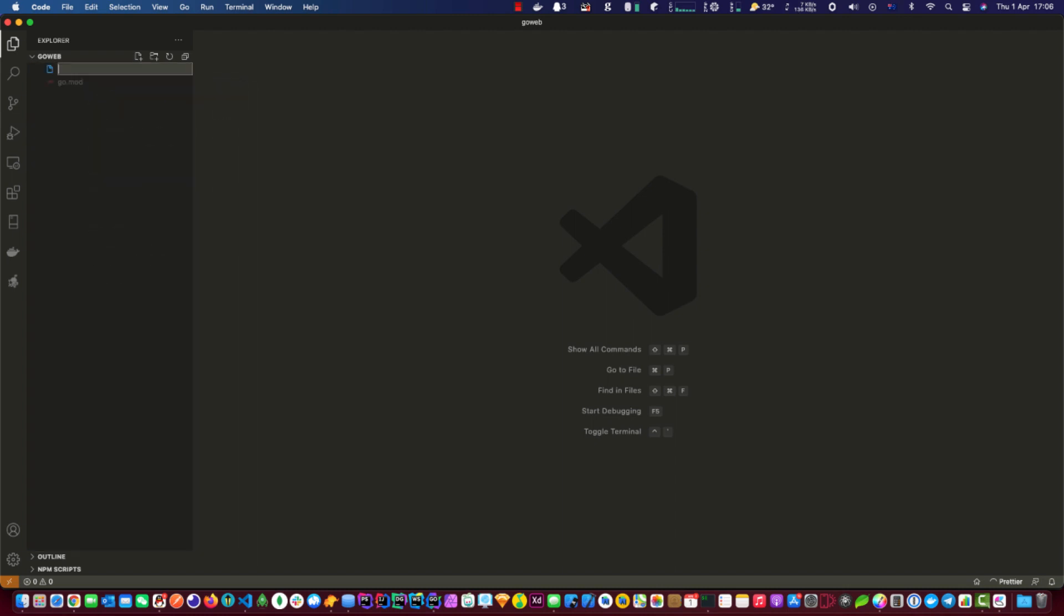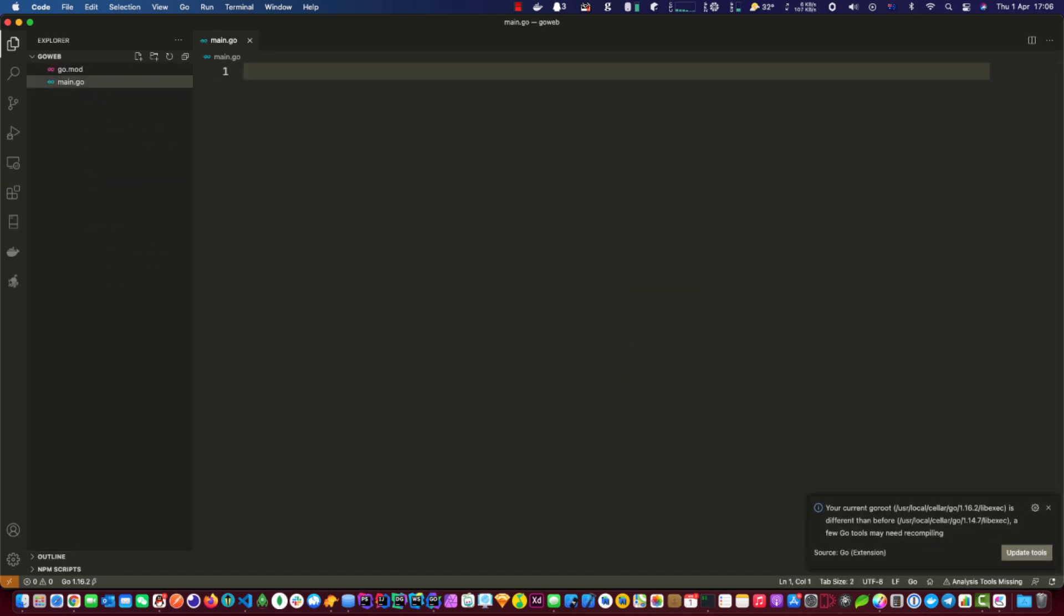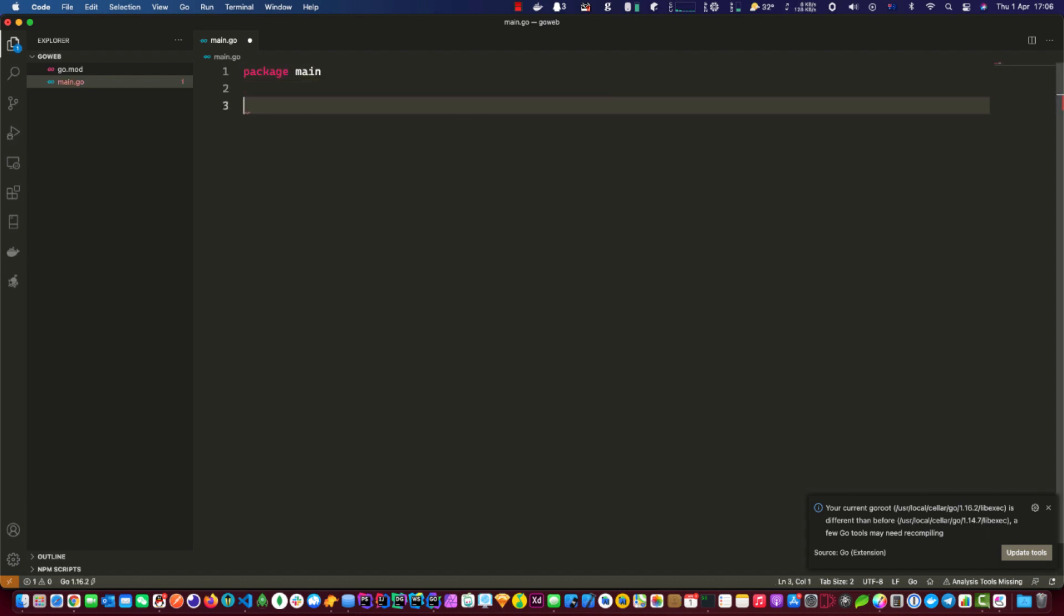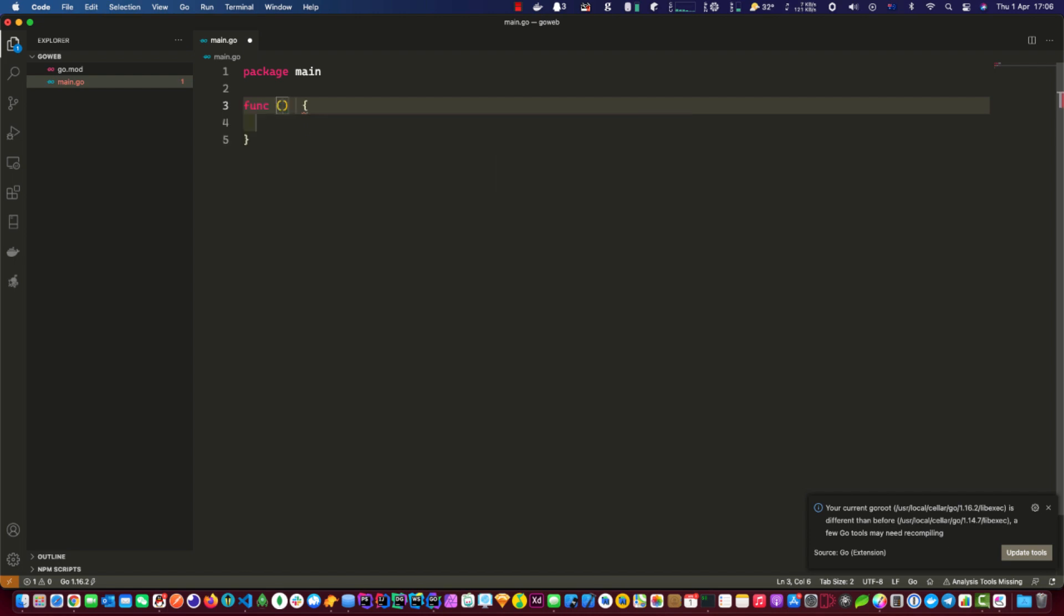Okay, let's make a main.go and package main, func main.